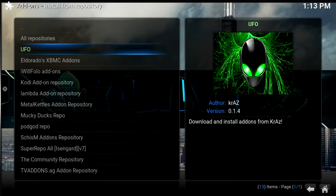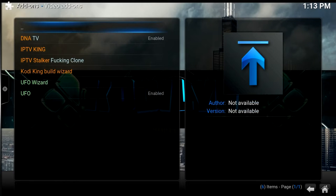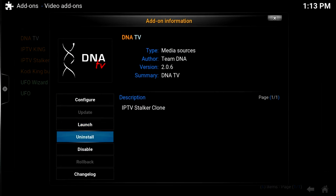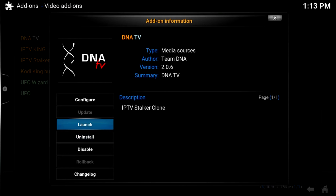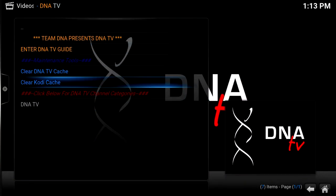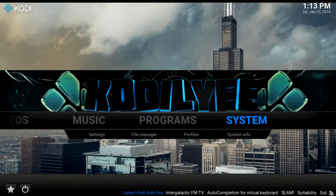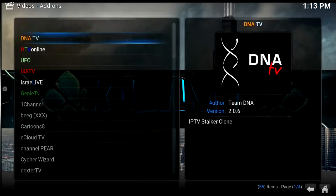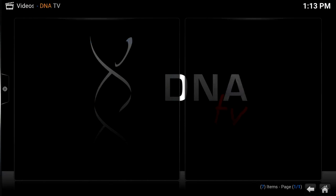Now go to Install from Repository, click UFO, click Video Add-ons, and go to DNA. Mine says uninstalled but it should say install for you. After it's installed you can just launch it and you'll see it there, or go to Video Add-ons and it'll likely pop up on top — click on it and then DNA TV.